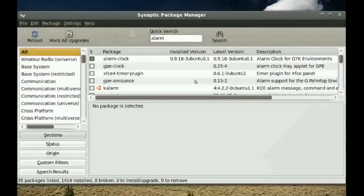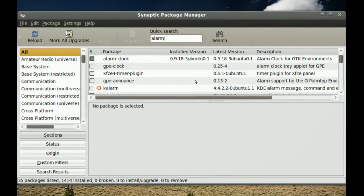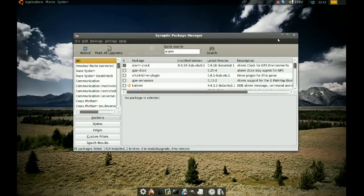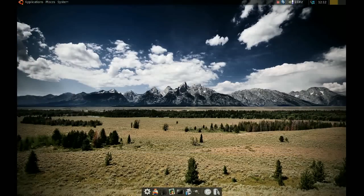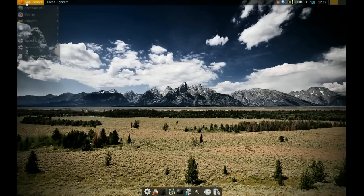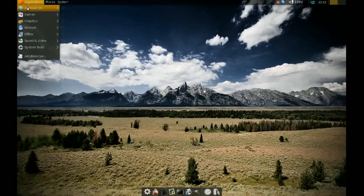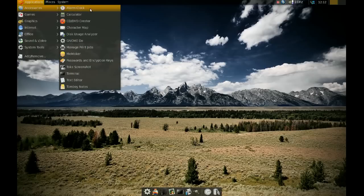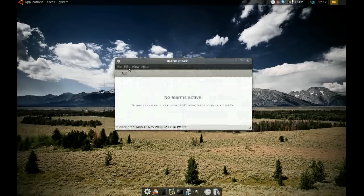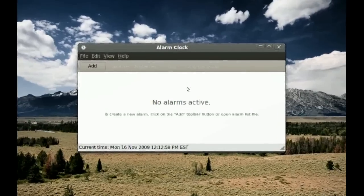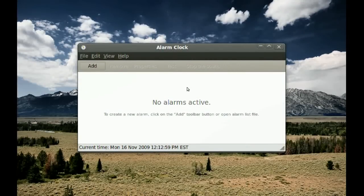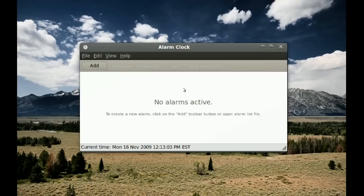To get this application, just go to your Synaptic Package Manager and search for 'alarm-clock', then install it. Once you do that, go to Applications > Accessories > Alarm Clock. When you launch it, you get this window here.